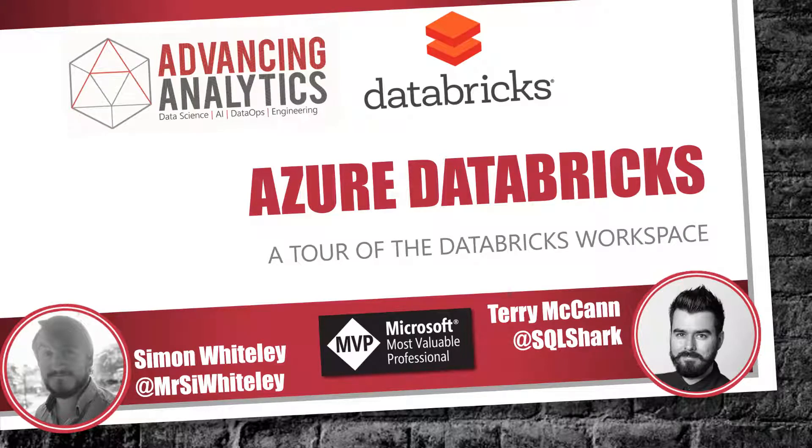Hey everybody, welcome to another installment of our month of Azure Databricks presented by Advancing Analytics. In this video, we're going to look at a tour of the Databricks workspace.